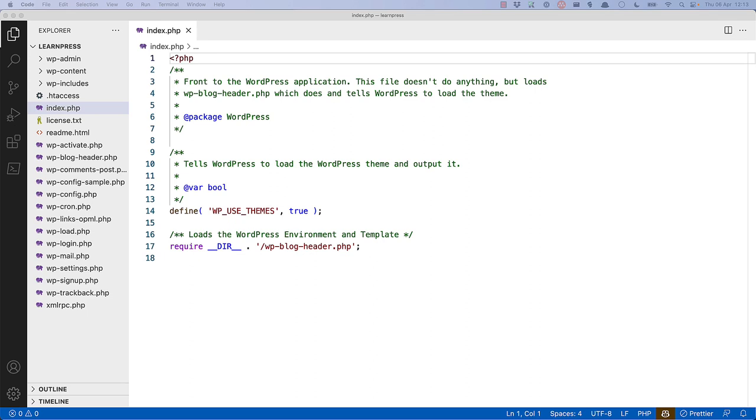Here, the wp-use-themes constant is set up, and then the first additional file is required, wp-blog-header.